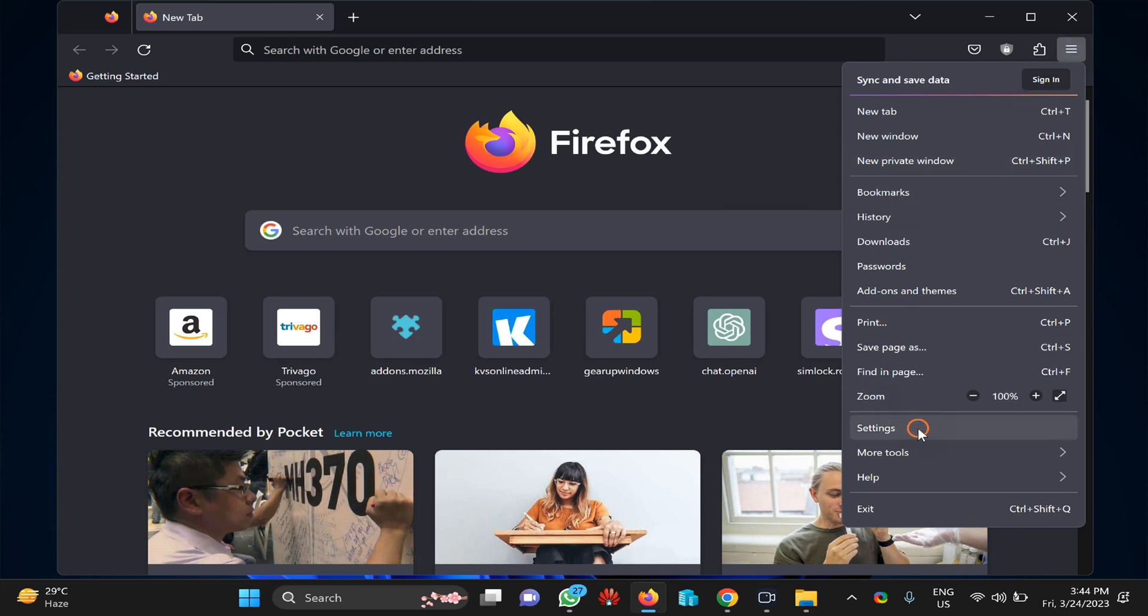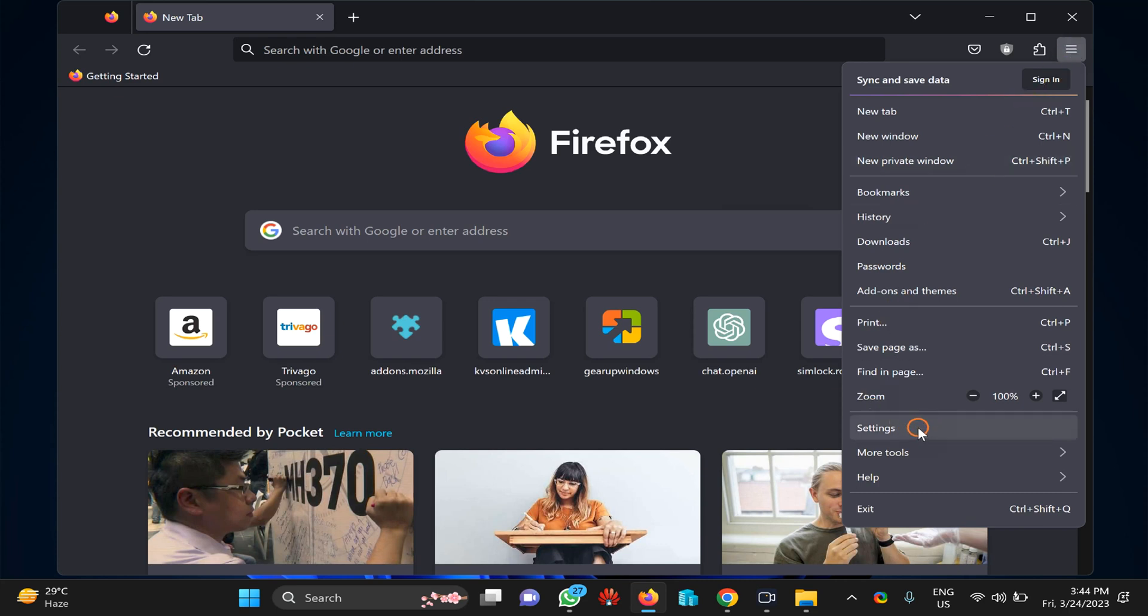In the menu, now select the General tab on the left side. By default, it will be selected.